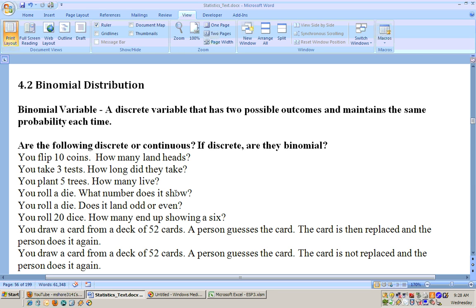You roll a die — what number does it show? It's discrete because the die could show one, two, three, four, five, or six. But it's not binomial as worded, because it says 'what number does it show,' and that gives six different possibilities.